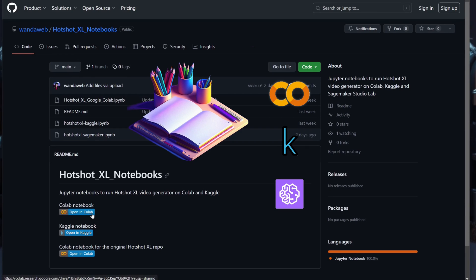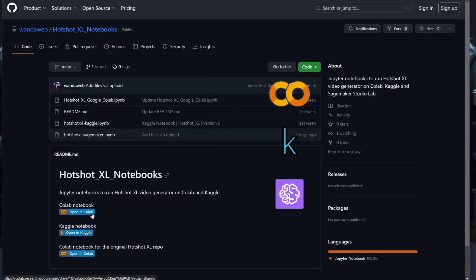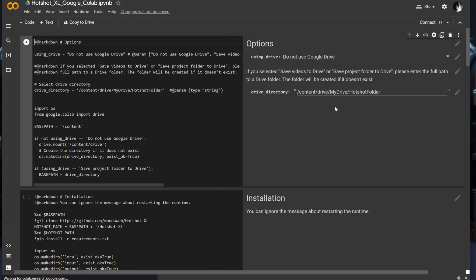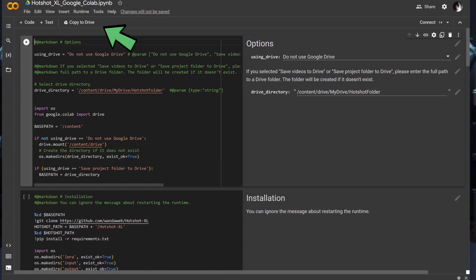First up let's explore Colab. I highly recommend making a copy of the notebook. This way you can easily save your changes for future runs.